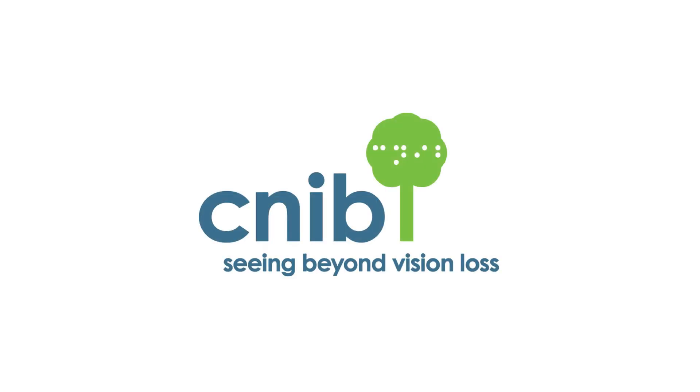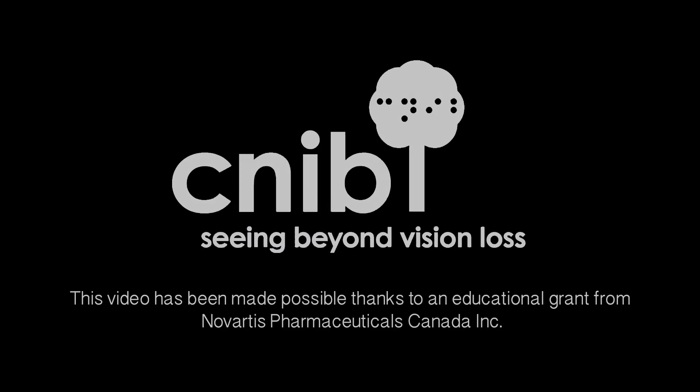CNIB. Seeing beyond vision loss. This video has been made possible thanks to an educational grant from Novartis Pharmaceuticals Canada, Inc.